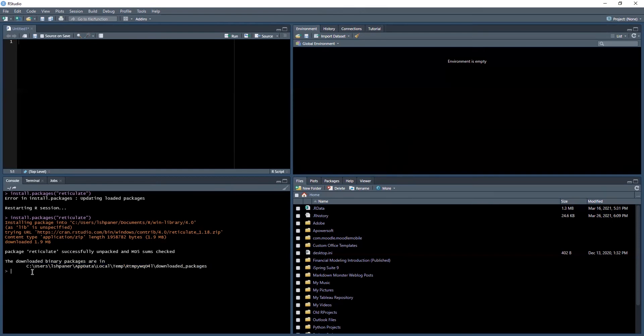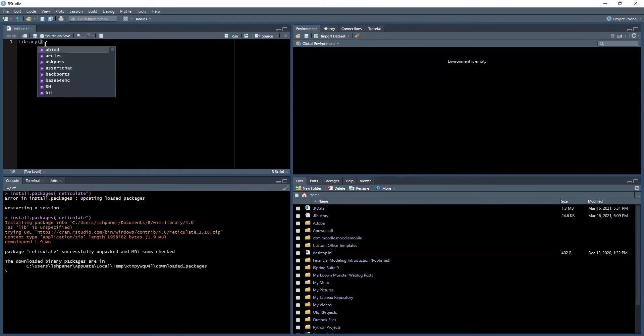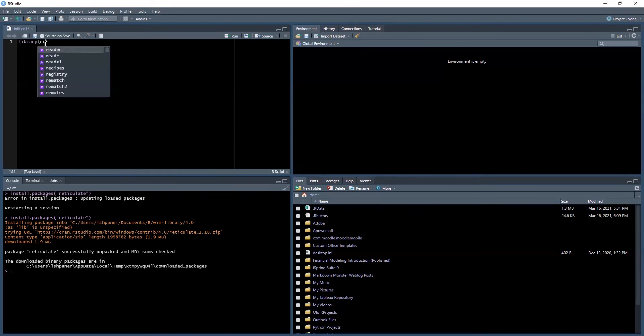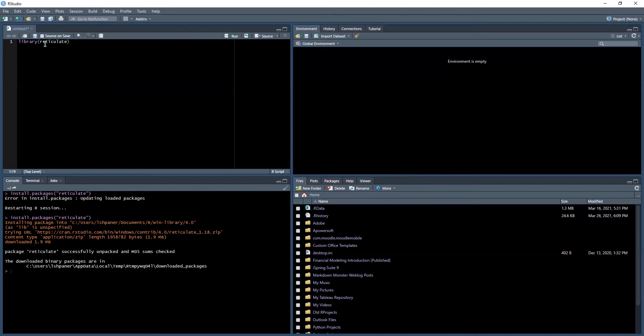Next, remember if you want to use this package, every single time you use any package that you've installed, the rule would be for every package you want to have a library. So it's one to one. For me to use this package, I need to always load in the library. The best way to do this is to go back to the second quadrant, your code window, and type in library reticulate.